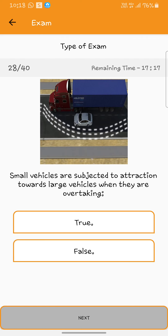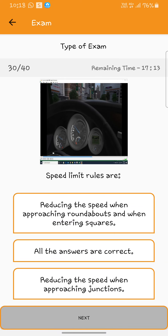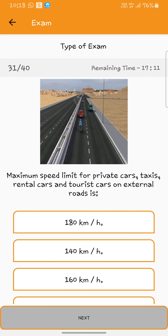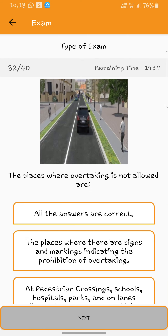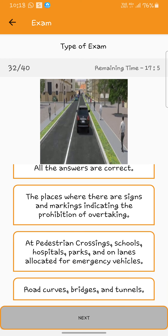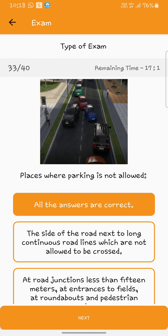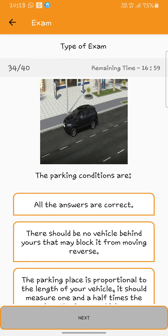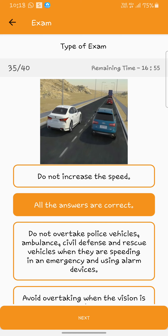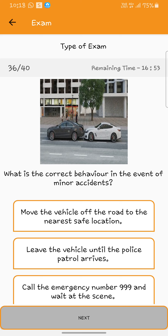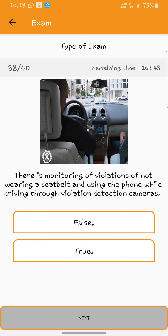When driving small vehicles: true. Places where parking is not allowed: all the answers. Speed limit rules are: all the answers. Maximum speed limit for private cars: all the answers. The places where overtaking is not allowed are: all the answers. Parking conditions are: all the answers. When overtaking: all the answers. What is the correct behavior in the event of an incident: move the vehicle. Regarding driving slowly: true.